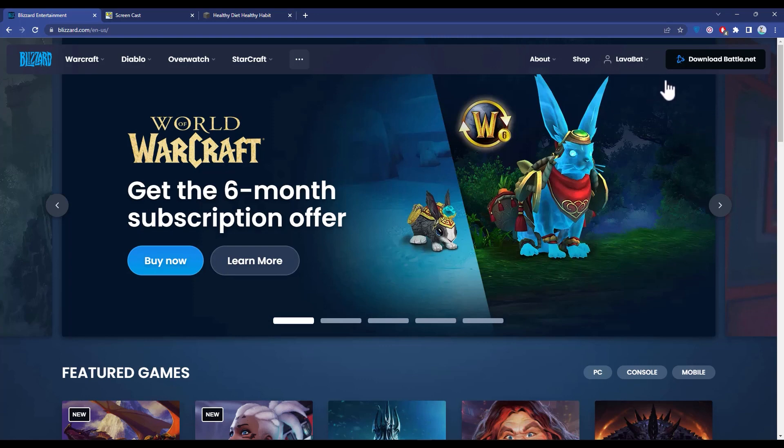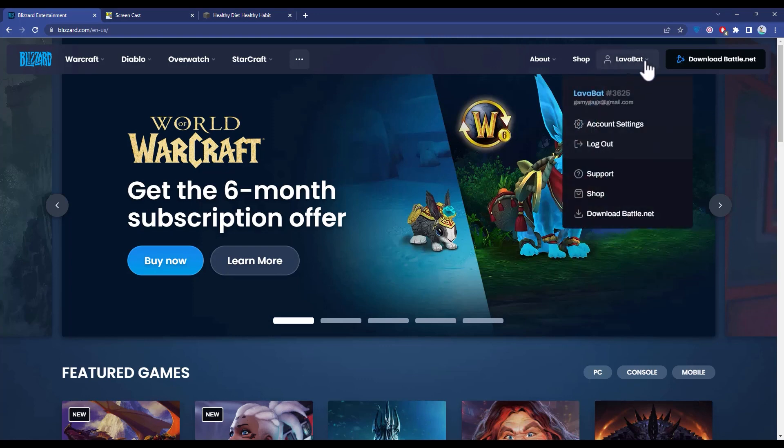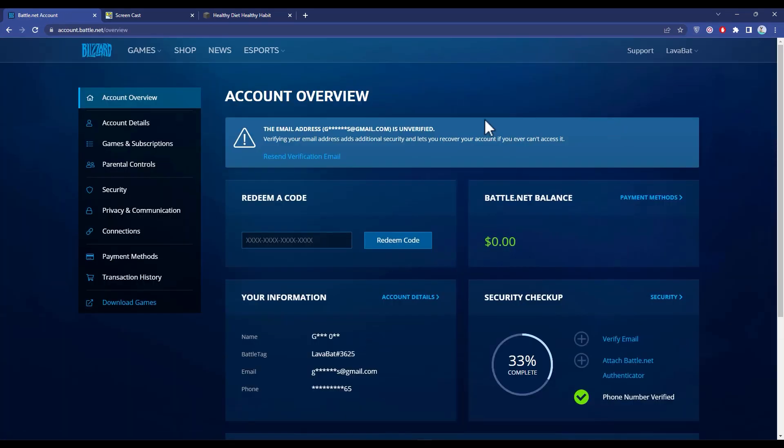After that, click on the drop box on your profile icon. Then click on account settings. Now go to connections.